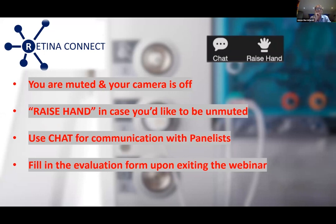Without further ado, I'd like to introduce the three speakers. We have Steve Charles from Manchester, Richard Haynes from Bristol, and Amin Chandra from Southend. I'd like to thank them on behalf of DORC for taking their time out to run this session. Without further ado, I'll hand over to Steve, who's going to moderate the session.